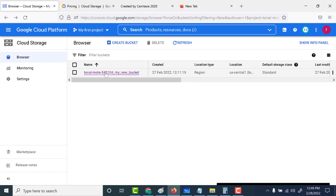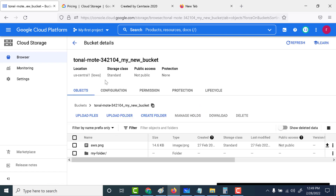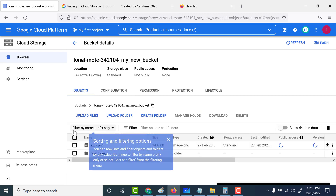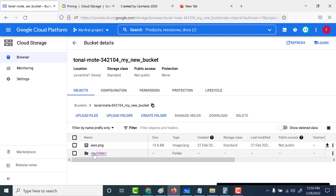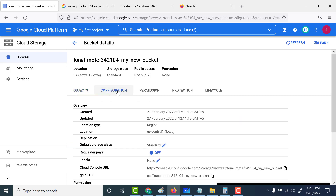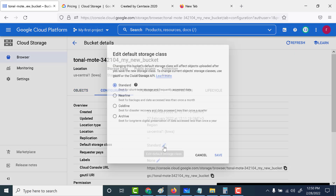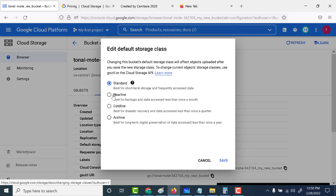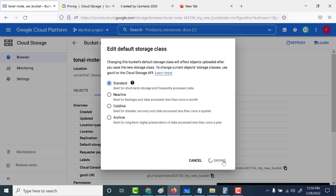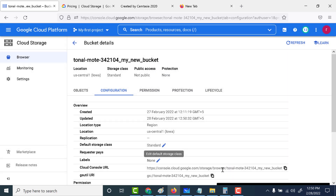The next way is to open an existing bucket and select a specific object. Click on the object, go to its configuration, and you can update it from standard to any of the other storage classes you want. So those are the two ways in which you can change the storage class. I hope this was useful — I'll see you in the next one.